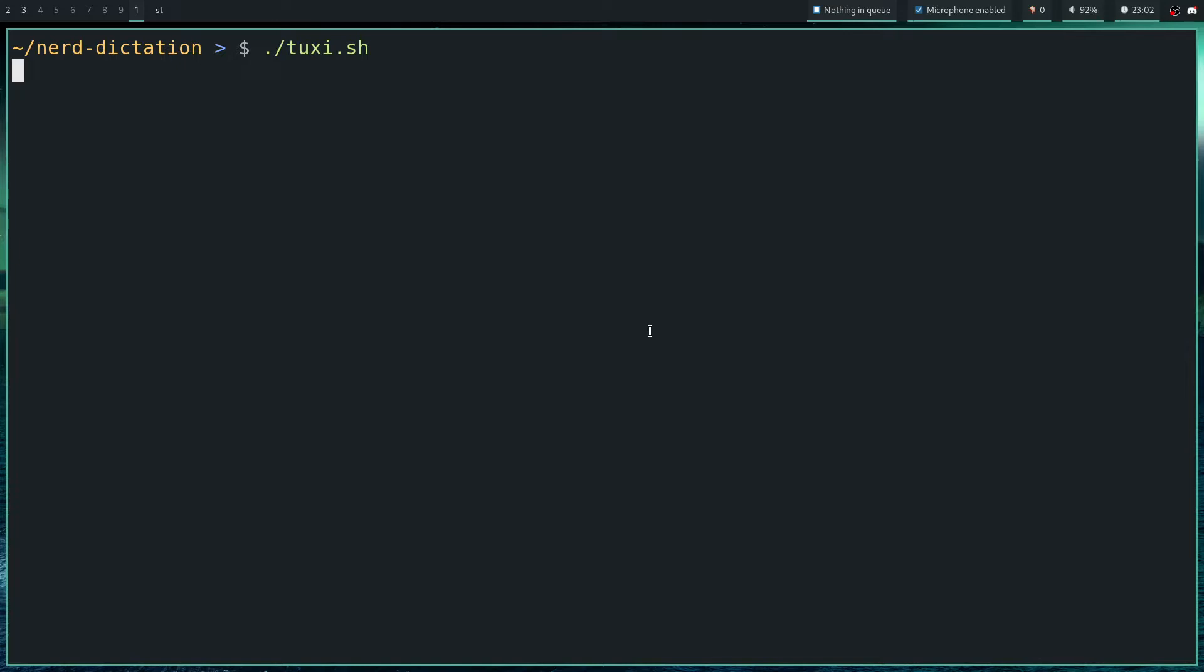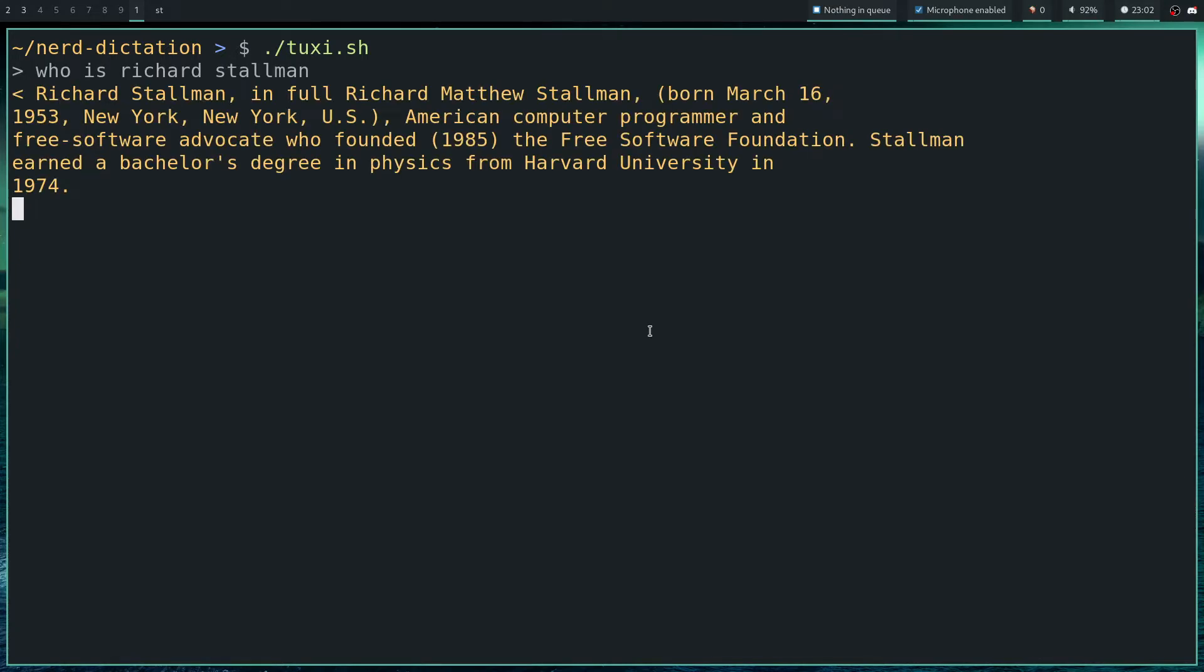Who is Richard Stallman? Richard Stallman, in full Richard Matthew Stallman, born March 16, 1953, New York, New York, US. American computer programmer and free software advocate who founded 1985 the Free Software Foundation. Stallman earned a bachelor's degree in physics from Harvard University in 1974.